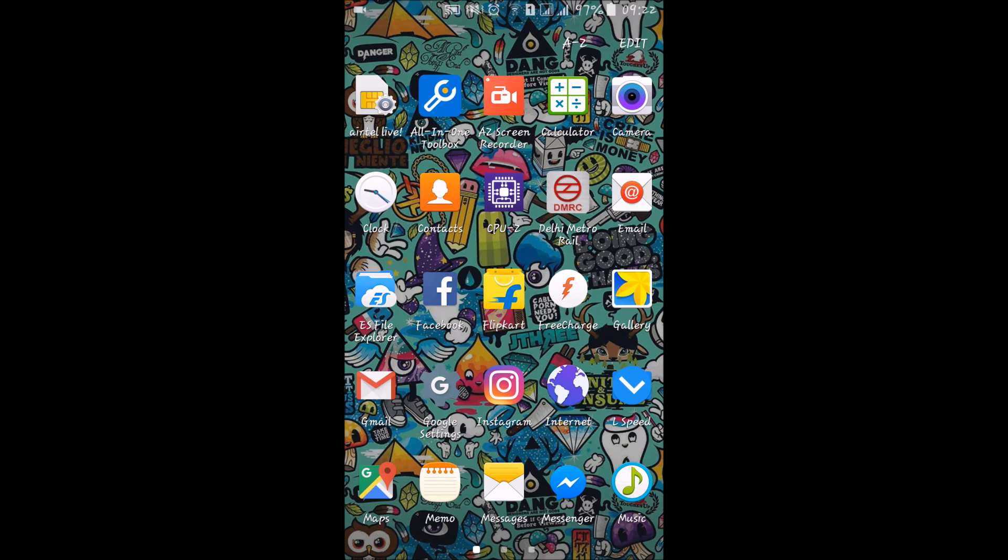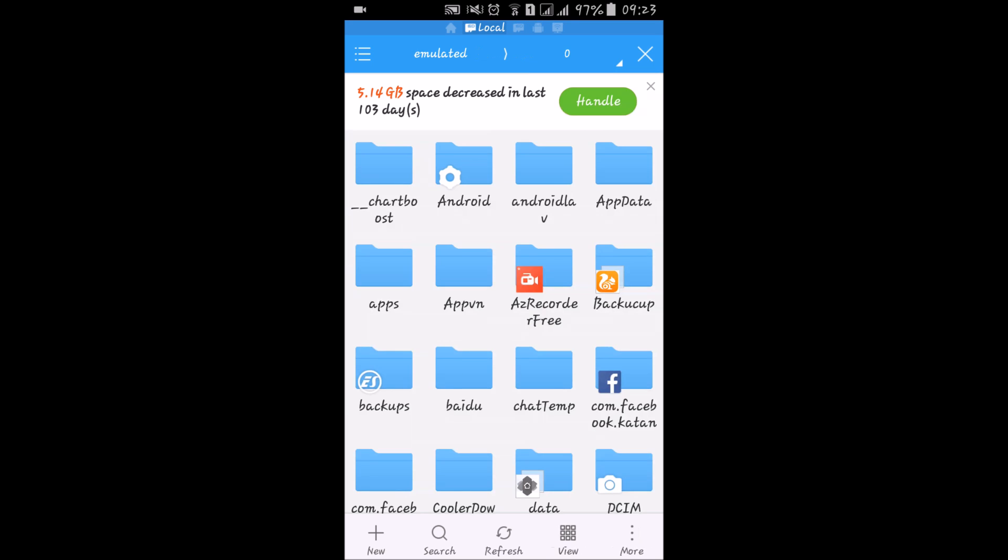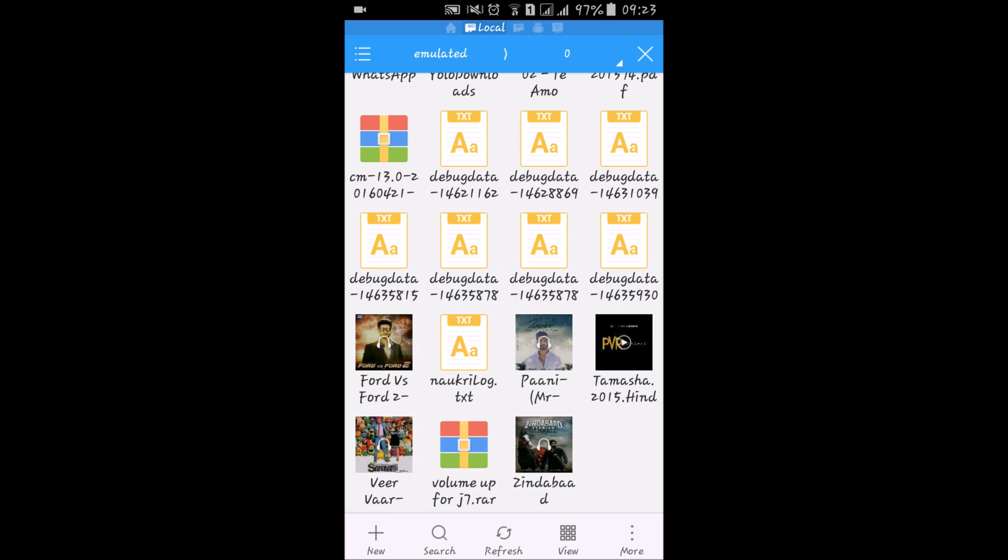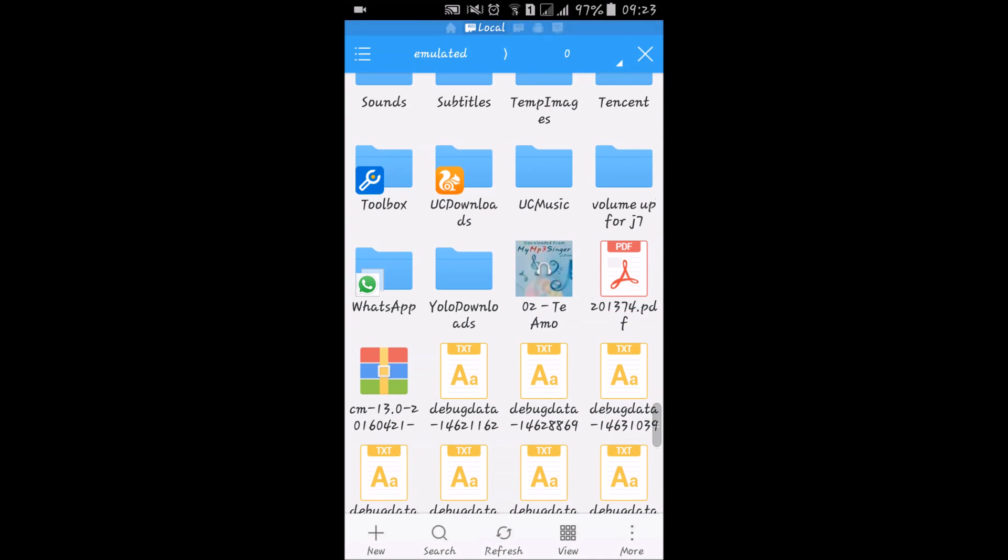The links are given in the description of how to create and restore the backup. After that, just download the file volume up for J7. The link is in the description.